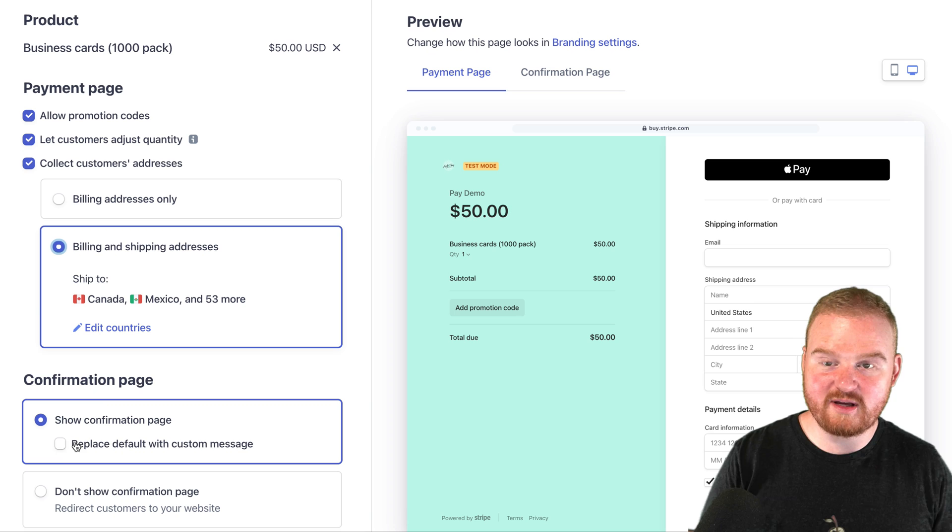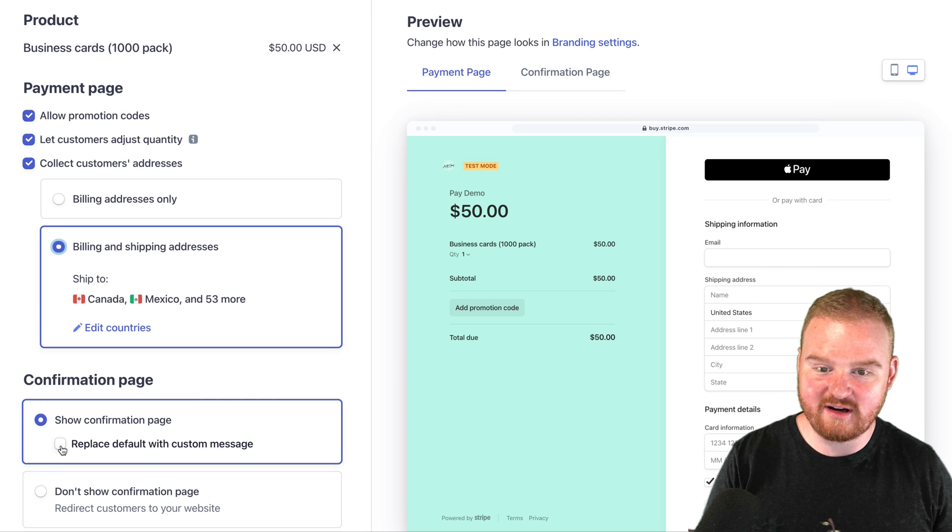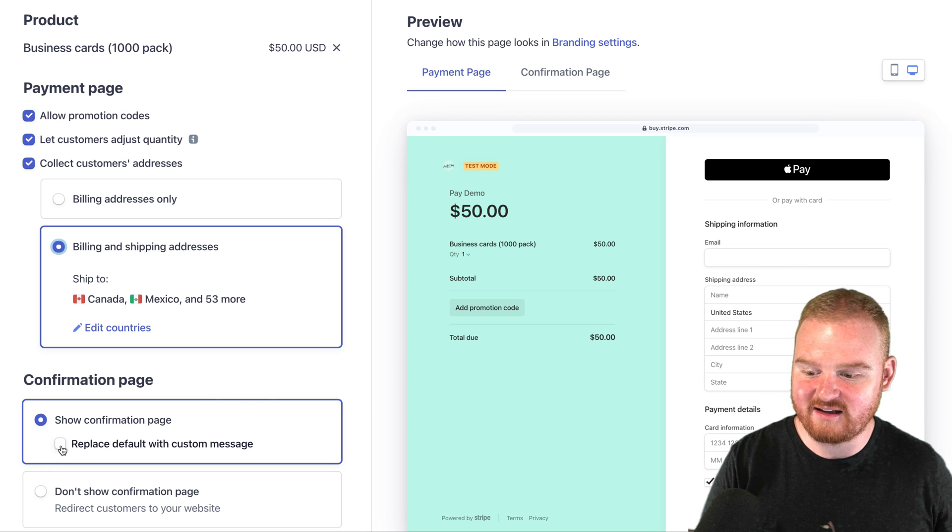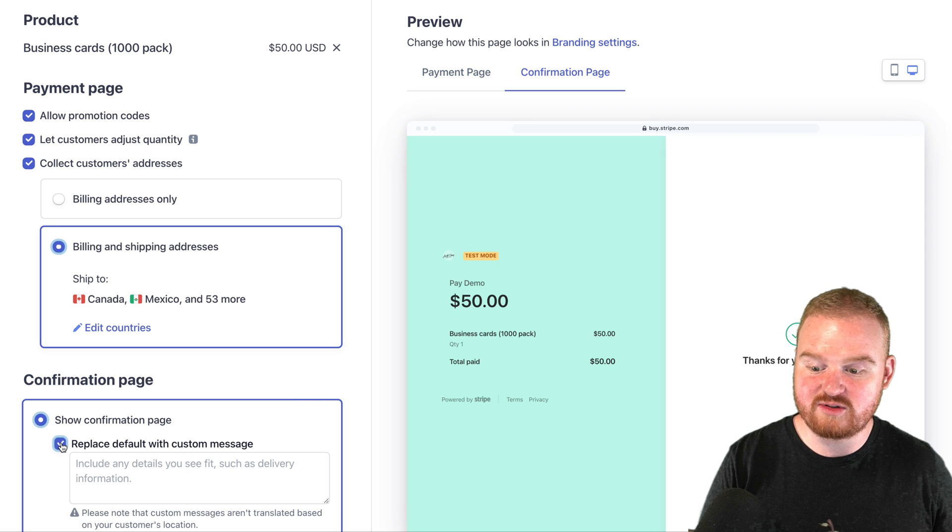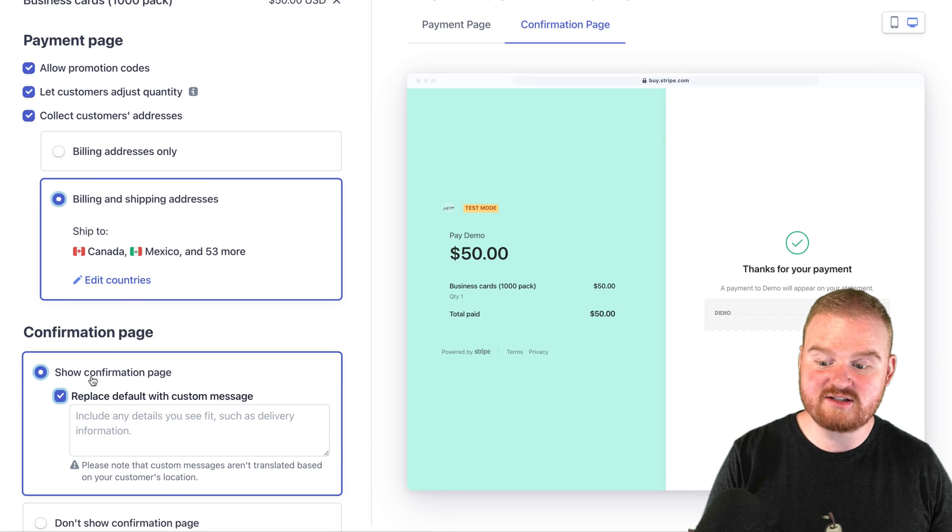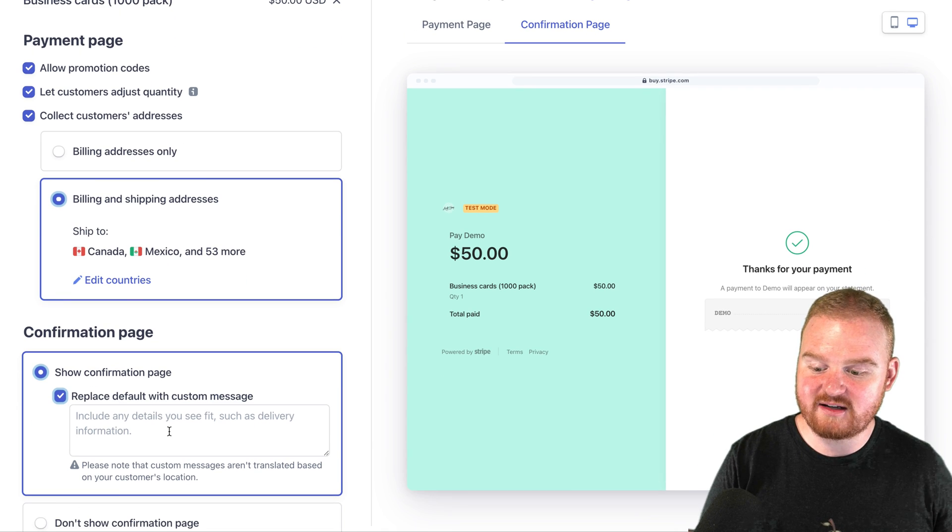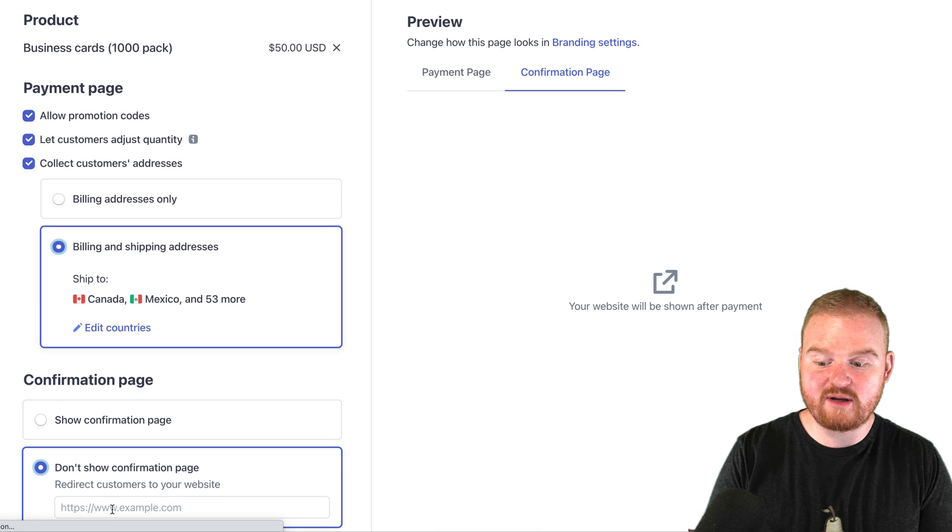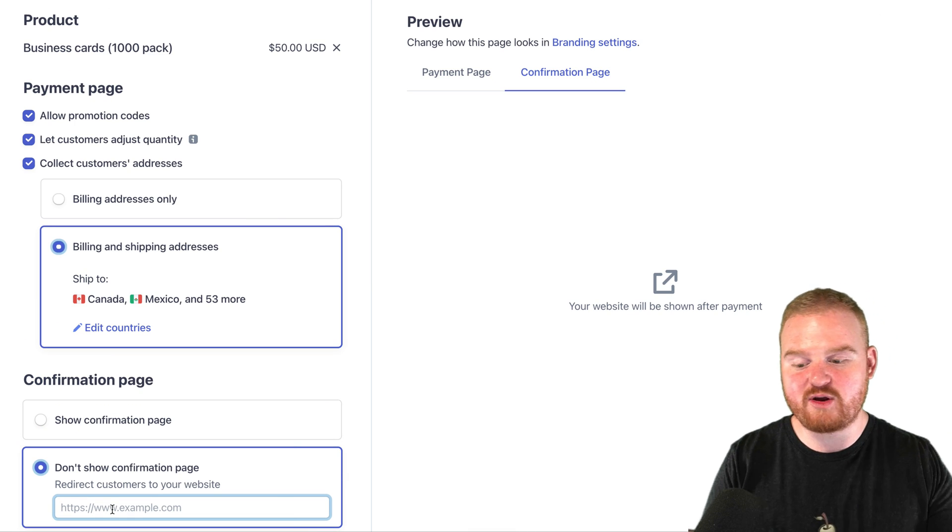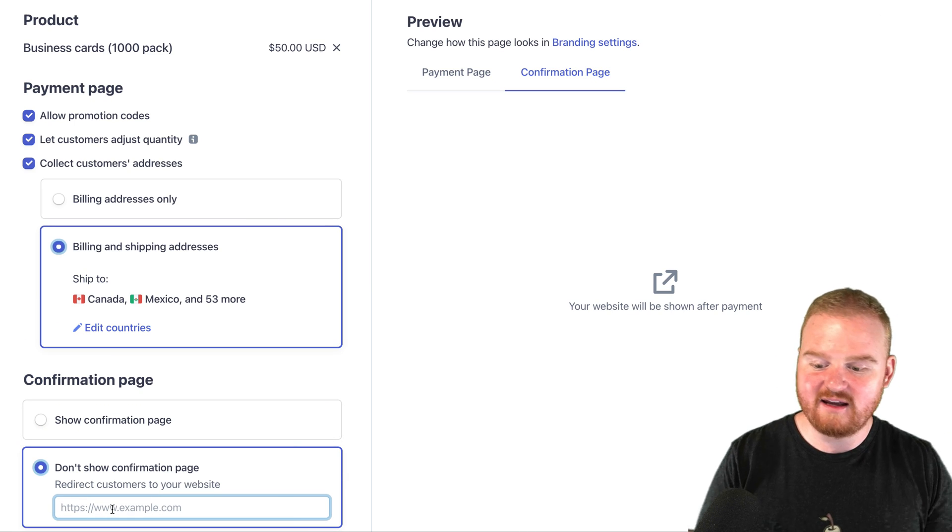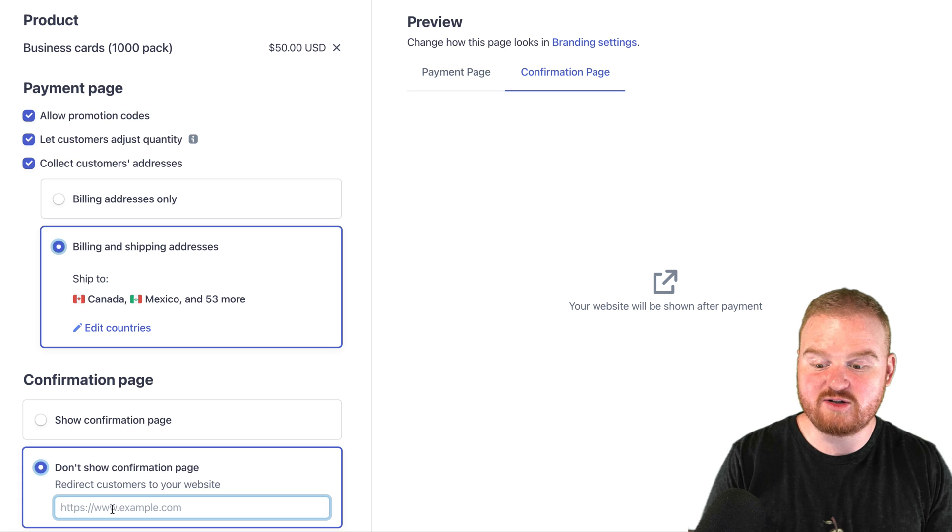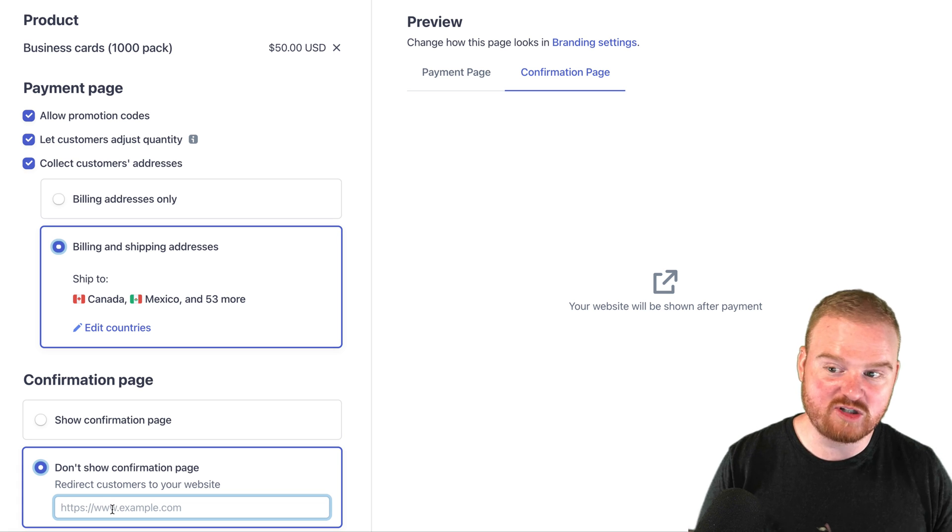Next, we can specify what happens on the confirmation page after a customer has paid. We can decide whether we want to display a custom message when the customer is redirected, or we can have the customer redirected to a separate URL, maybe back to our website if we wanted to redirect them back to continue shopping.